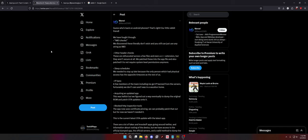So this is what people have fought through so far just in the last week trying to get the APK to work. IMEI checks. We discovered these literally don't exist and you still can just use any string as an IMEI so they can spoof it. Other header checks. These are obfuscated across a few files and even a C++ extension but they aren't secure at all. We patched these into the app file and also patched it to not require system level permissions anymore.